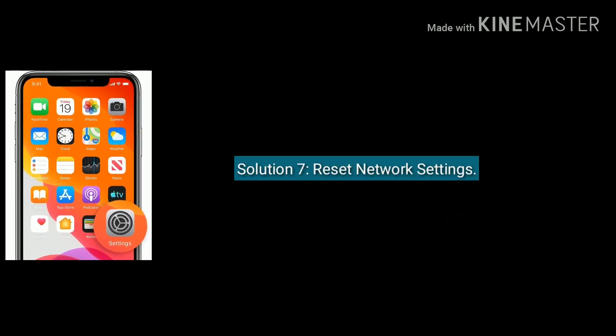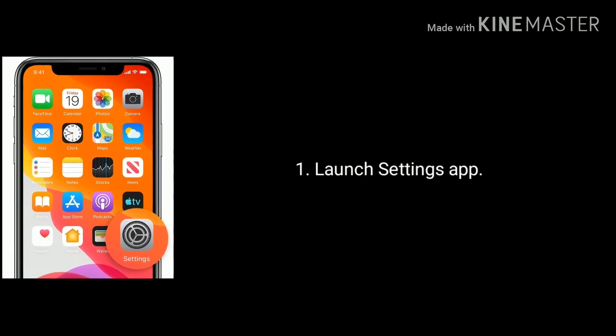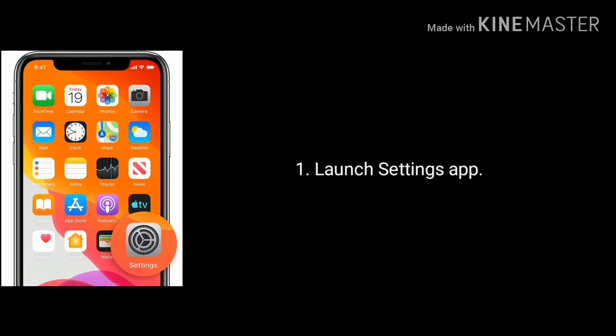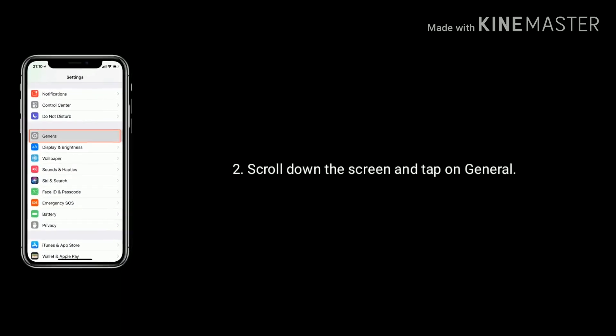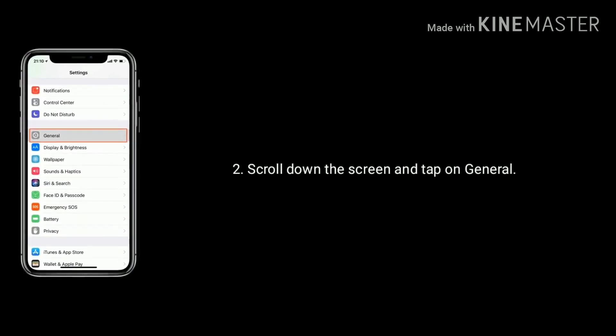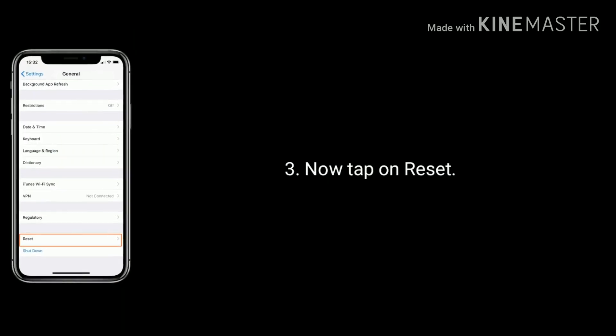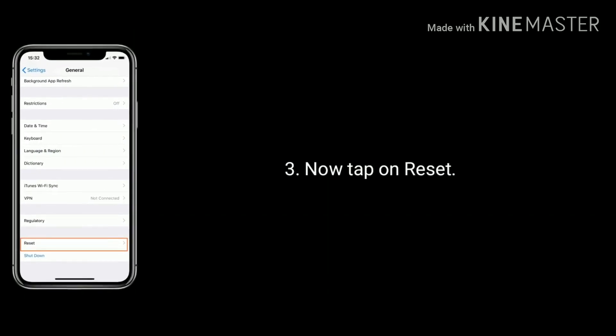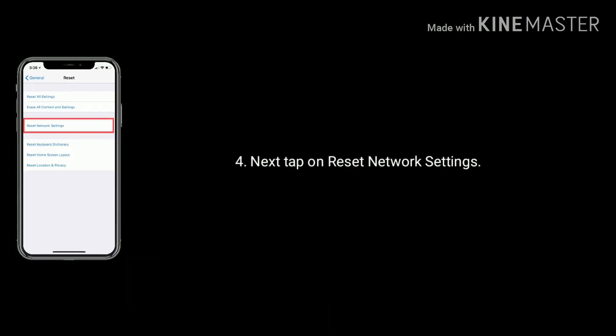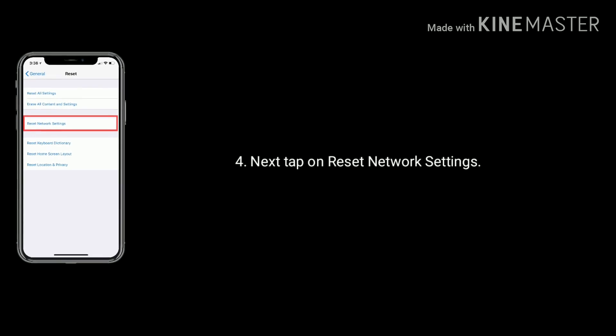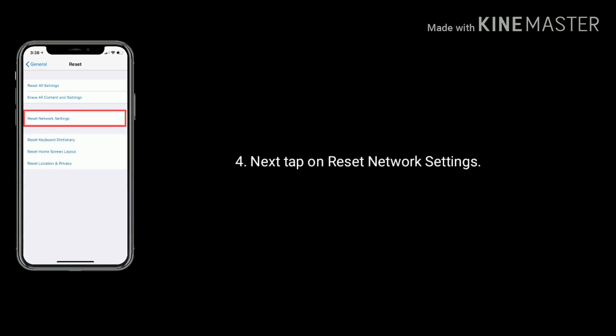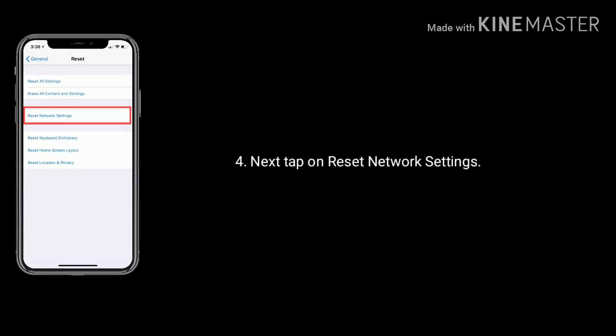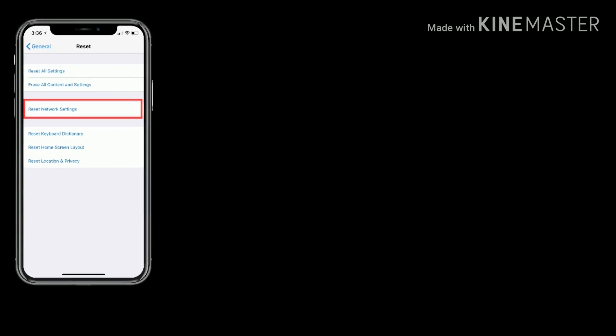Solution seven is reset network settings. First, launch Settings app. Scroll down the screen and tap on General option. Now tap on Reset at bottom of the screen. Next, tap on Reset Network Settings and enter the passcode if you set. Again, tap to confirm this process.